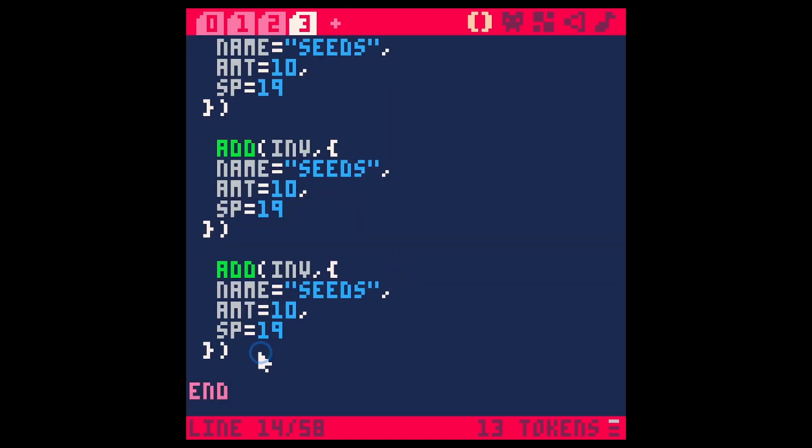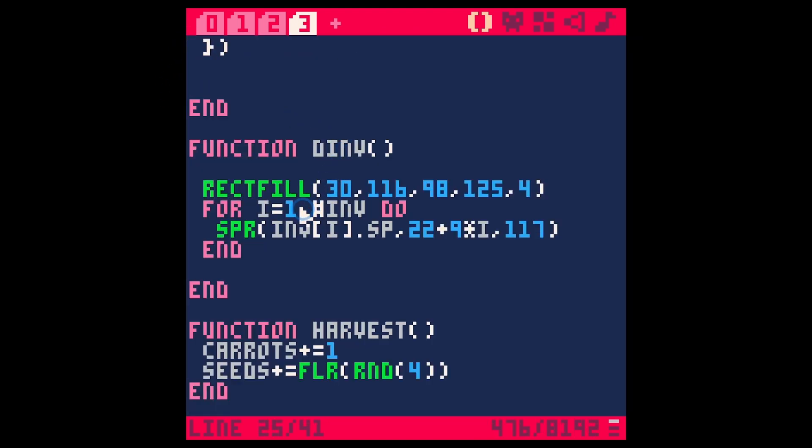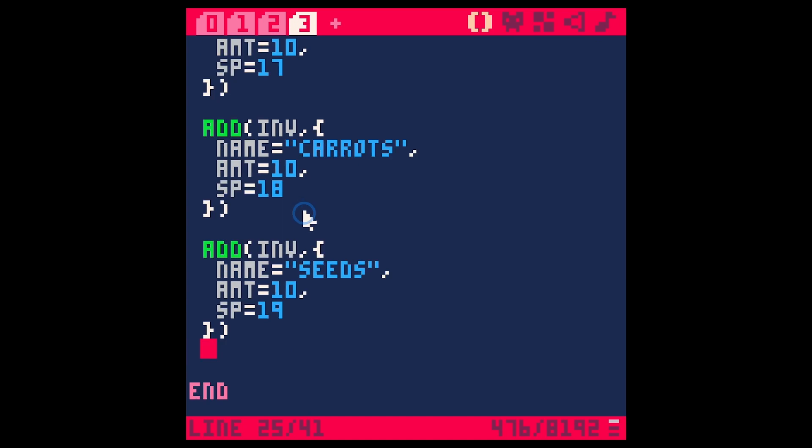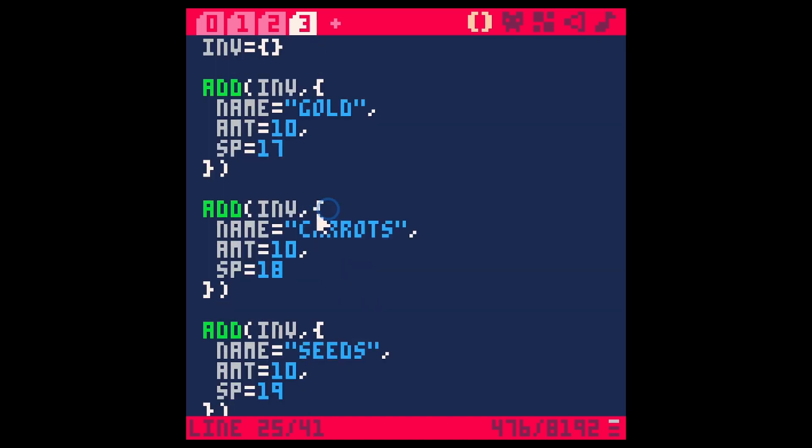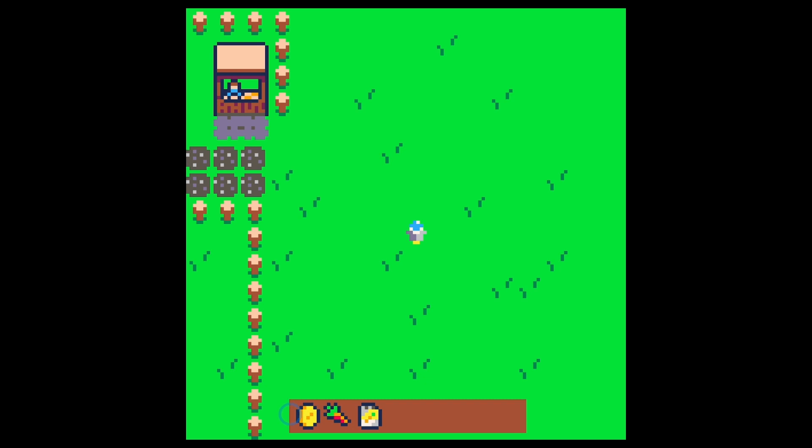I'll actually probably just get rid of these last three seeds because they're just repeats. Whatever's in our inventory, which right now would be gold, carrots, and seeds, if we hit save and run, that appears down here in our hotbar.